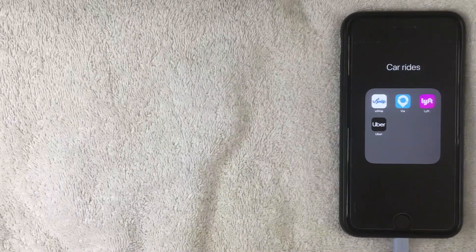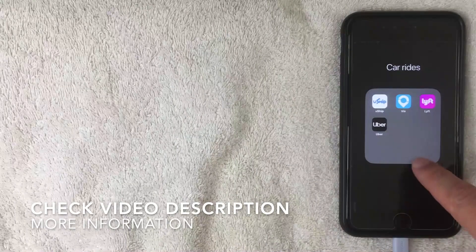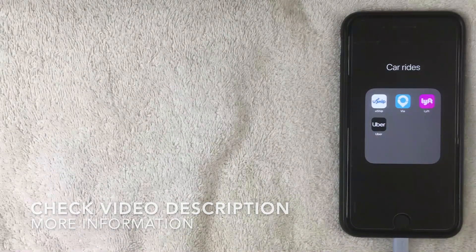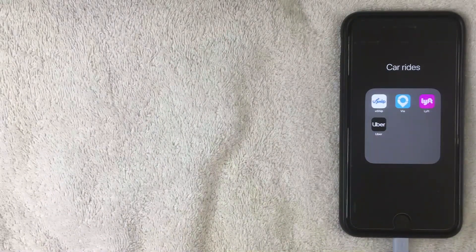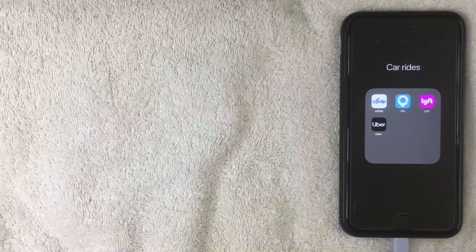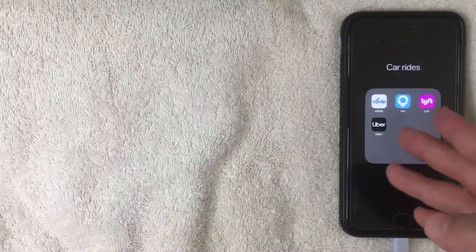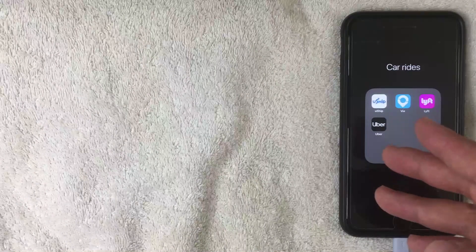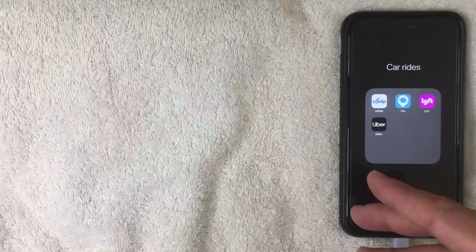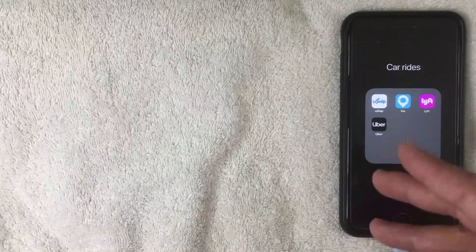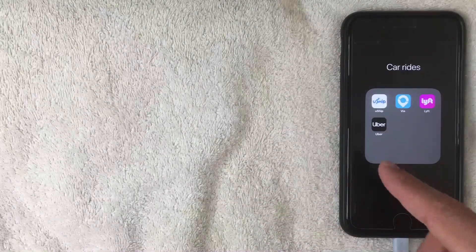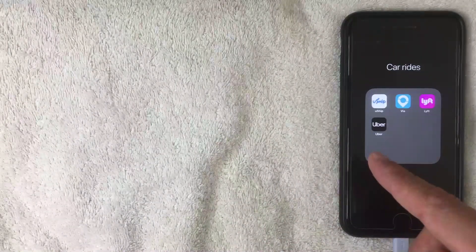First off, if you're not familiar with Uber, it is basically a ride-hailing service, similar to a taxi. If you are out and about and you want to get a ride, you just open the app and you can summon a car, a van, or various vehicles to take you from point A to point B. But how do you change the payment method associated with your Uber account? That's what we're going to talk about.